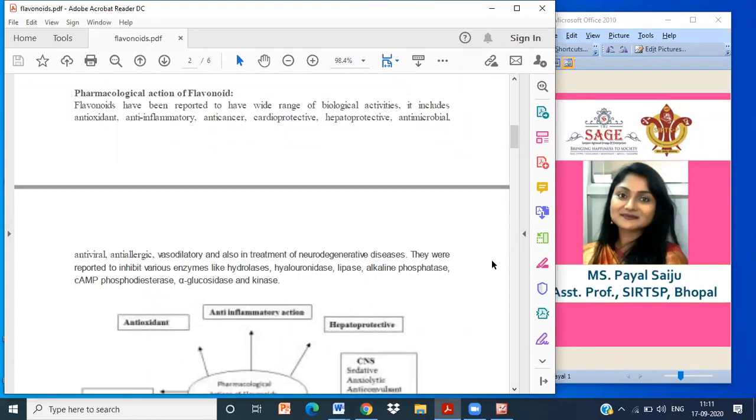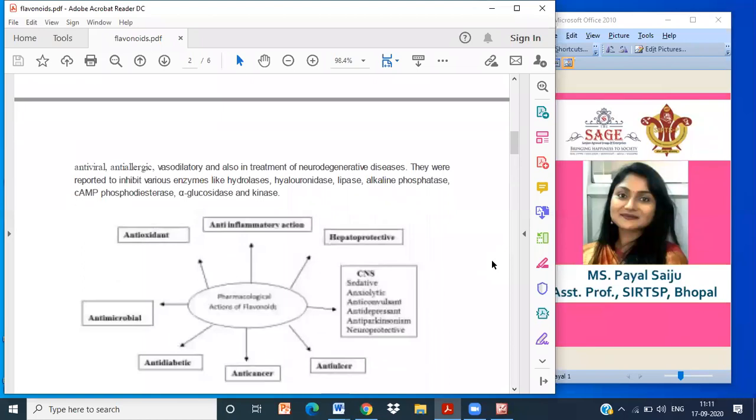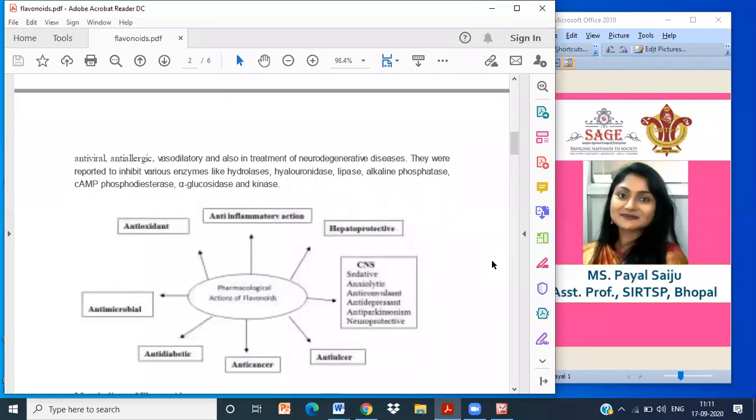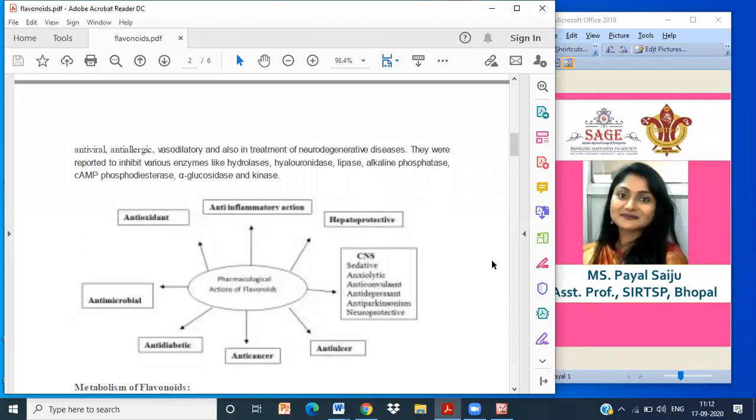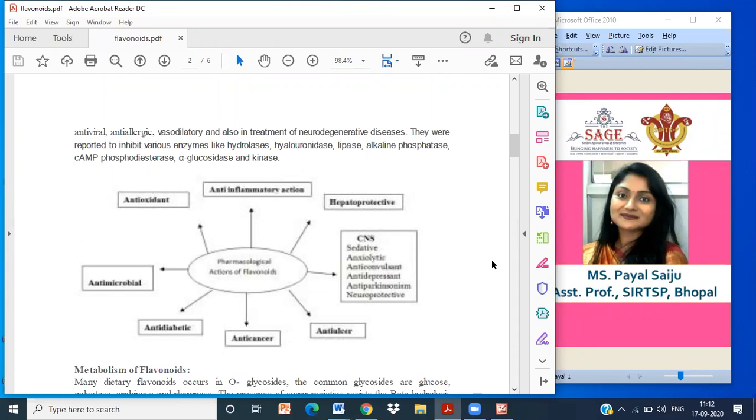This is the flowchart which indicates the different actions of flavonoids as antioxidant, anti-inflammatory, and neuroprotective. When we say neuroprotective action, acting on our CNS, it gives us sedative effect, anxiolytic effect, anticonvulsant effect, antidepressant effect, anti-Parkinson effect, and neuroprotective effect. This shows how flavonoids are important and how much we get from flavonoids as a pharmacological action.